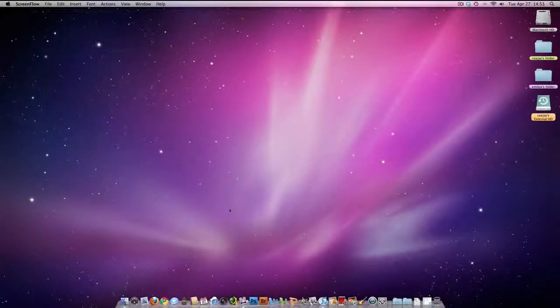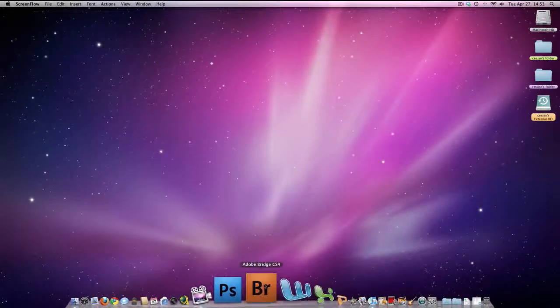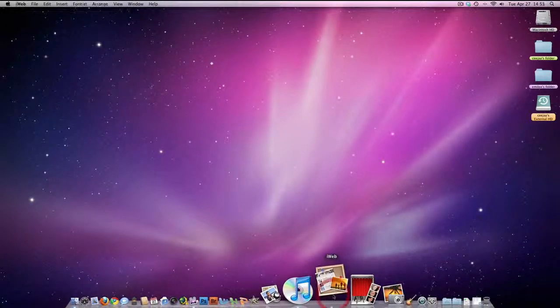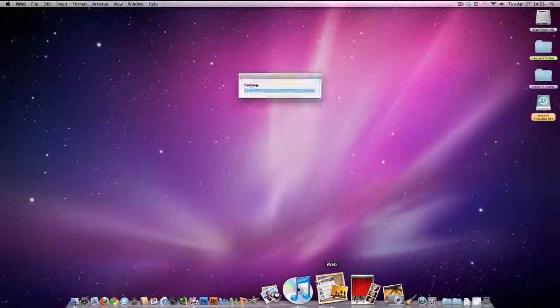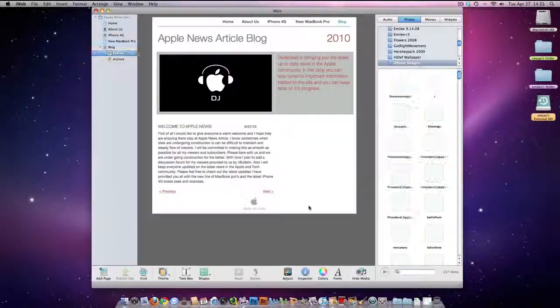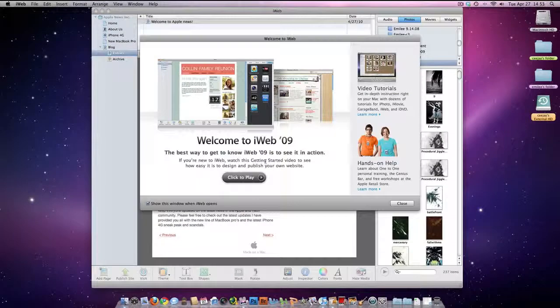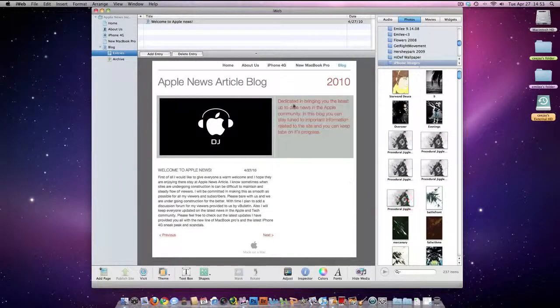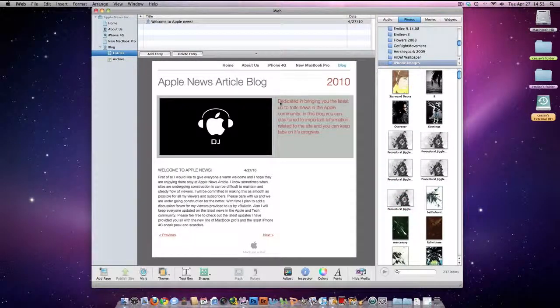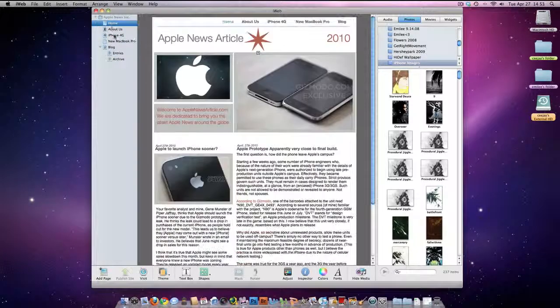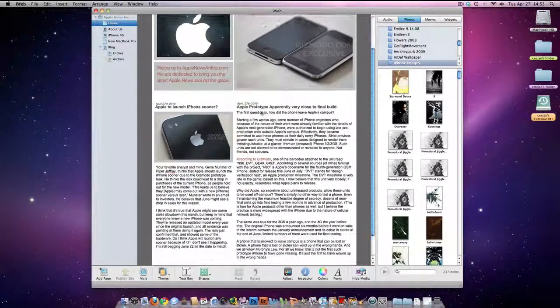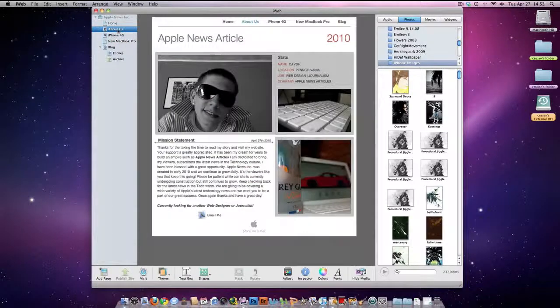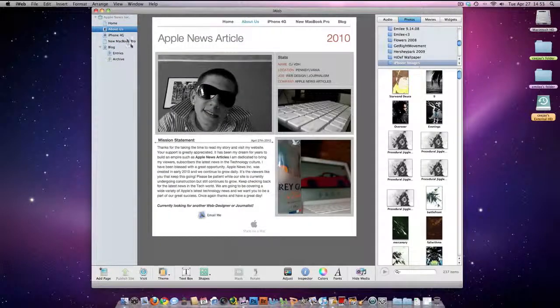I just want to give another demonstration. I recently built a website using iWeb. You don't need a MobileMe account. I know it's a hundred dollars, and a lot of people, especially with the economy the way it is now, don't really have a hundred dollars just to blow on a MobileMe account.